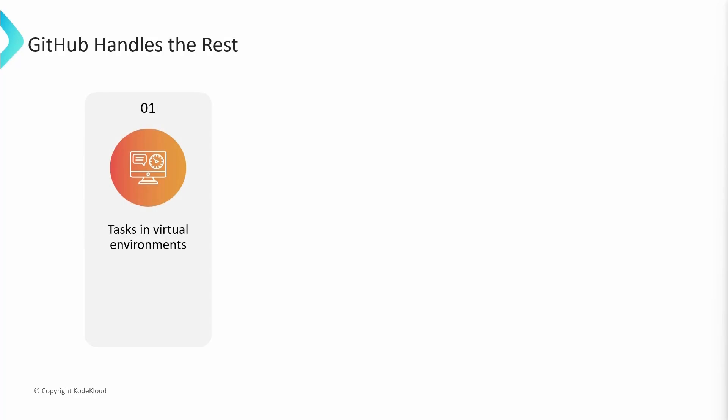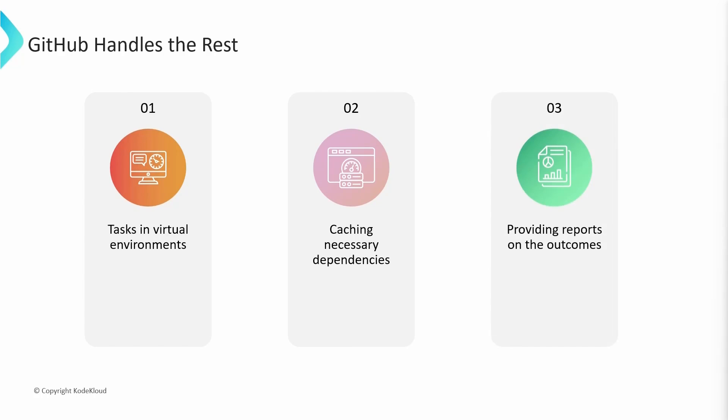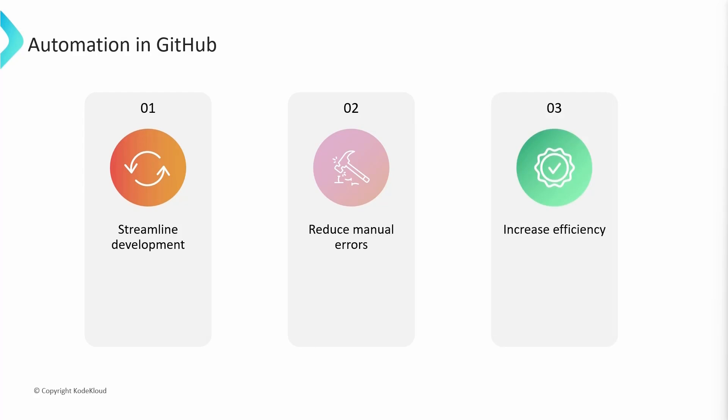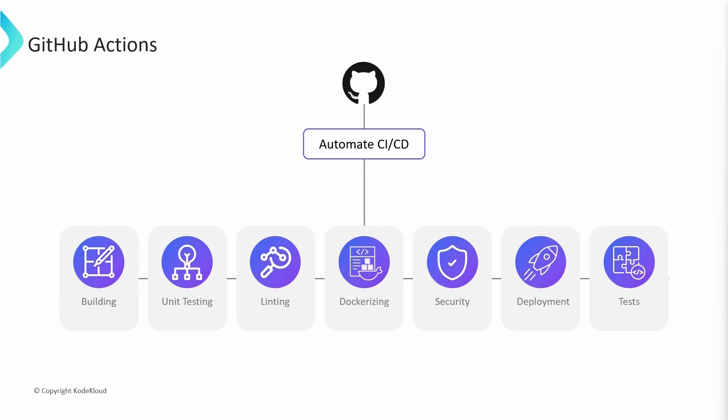Your task is to write workflow configurations in YAML files, and GitHub Actions handles the rest of the tasks. This includes executing the tasks within a virtual machine, caching necessary dependencies, and providing reports on the outcomes. Finally, this automation helps you streamline development, reduce manual errors, and increase the efficiency of your software development workflow.